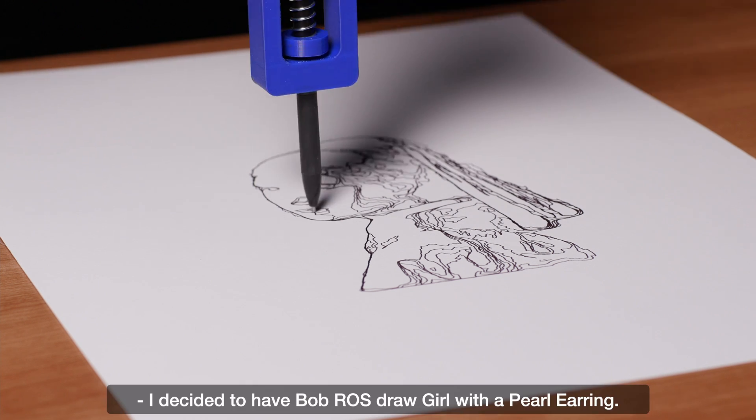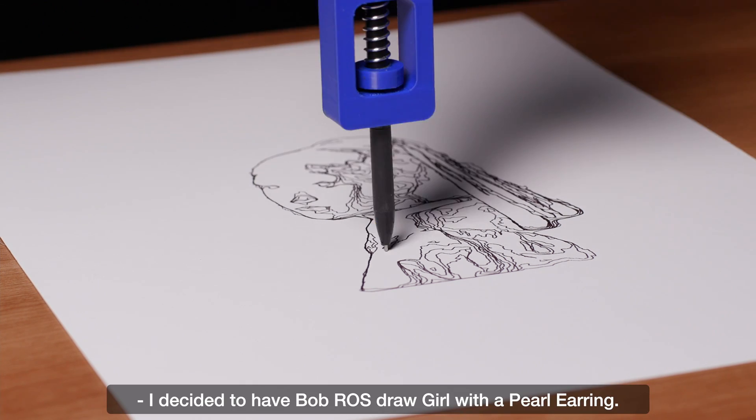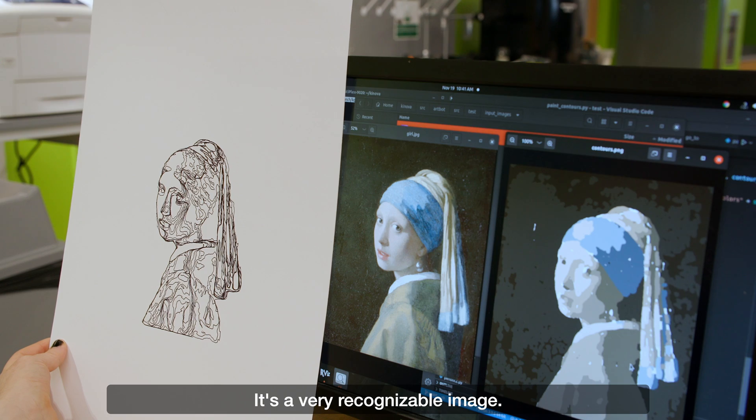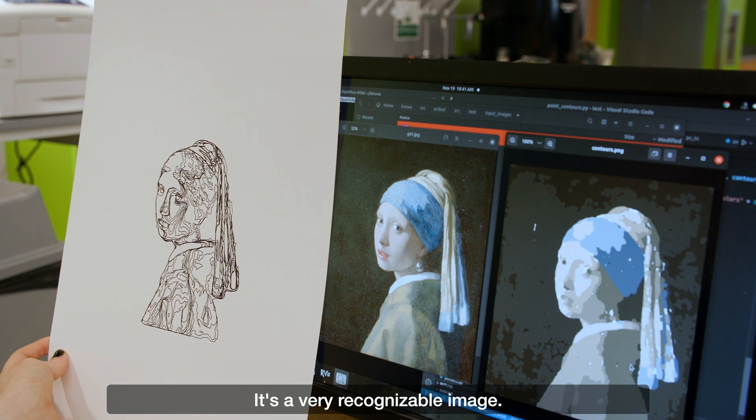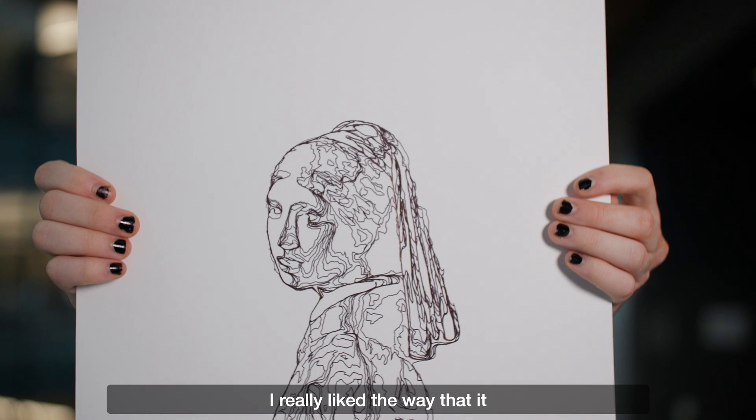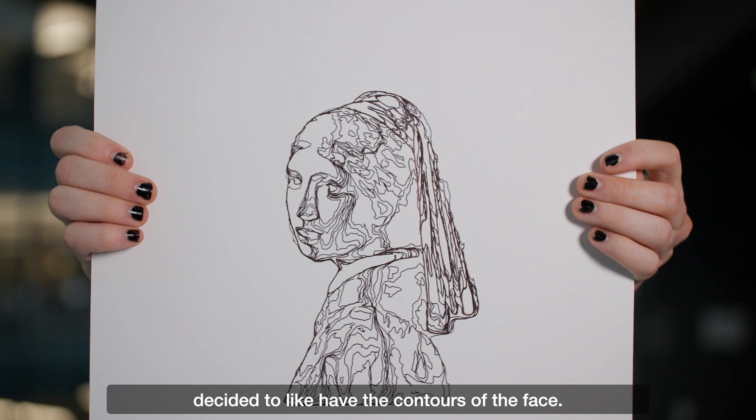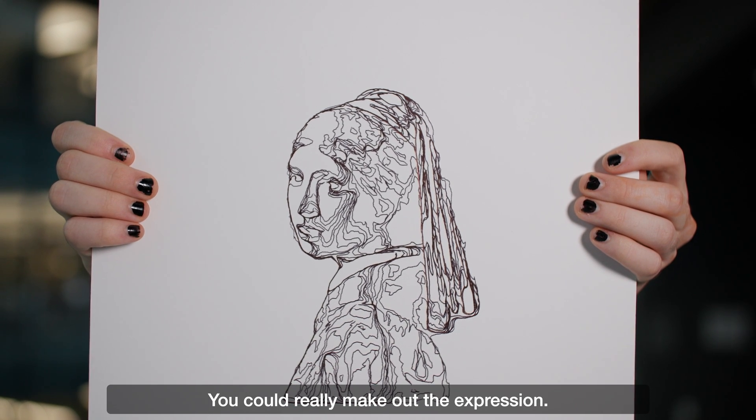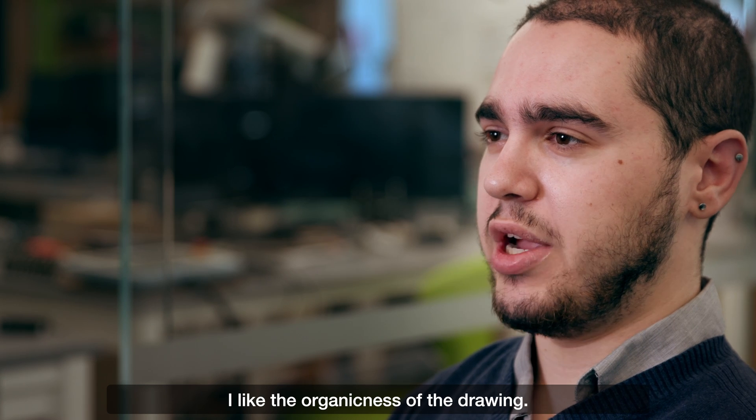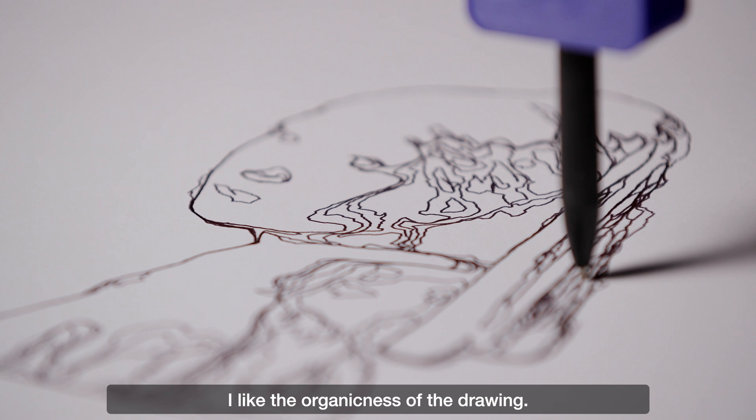I decided to have Bob Ross draw Girl with a Pearl Earring. It's a very recognizable image. I really like the way that it decided to have the contours of the face. You could really make out the expression. I like the organicness of the drawing.